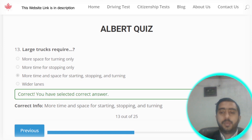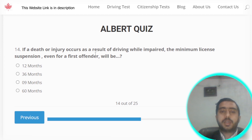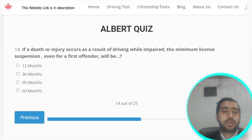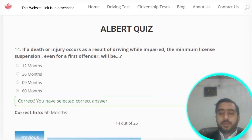Question number fourteen: if a death or injury occurs as a result of driving while impaired, the minimum license suspension even for a first offender will be 60 months. Option D is the correct answer.